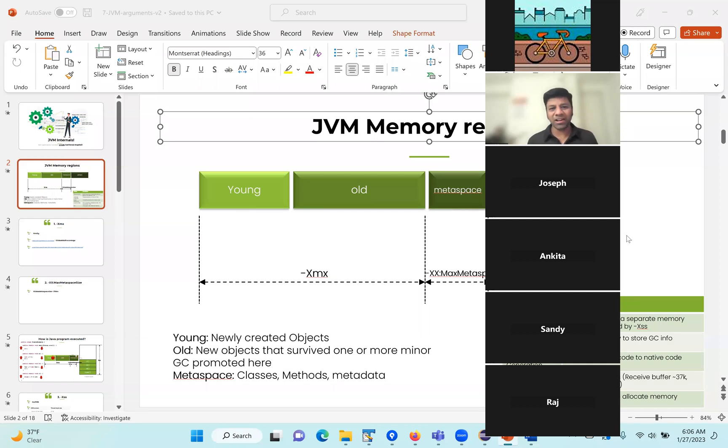Hello friends, I'm Ram Lakshmanan, the architect of Ycrash. In this session, let's talk about Java Virtual Threads.